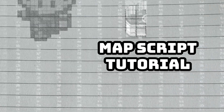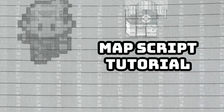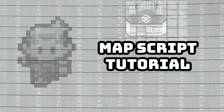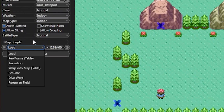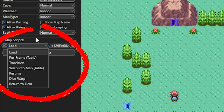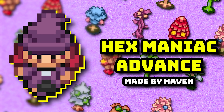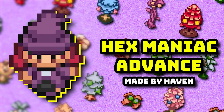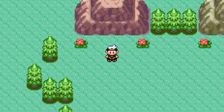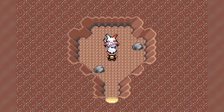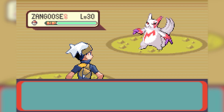Welcome back everyone to another Pokemon ROM hacking tutorial. In this episode we're gonna be going over map scripts in the all-in-one binary hacking program Hexmaniac Advance made by Haven. Map scripts can do a lot of things to spice up the gameplay of your ROM hack that can be triggered with certain flags or variables.